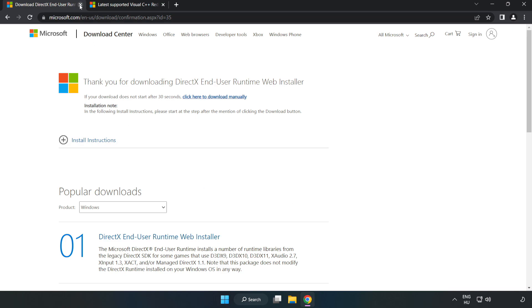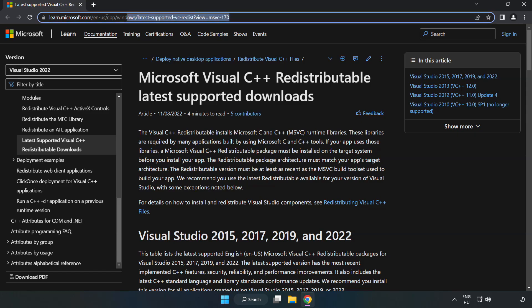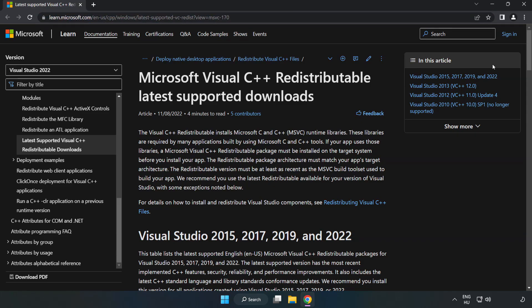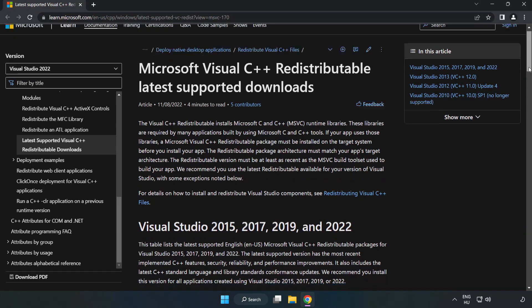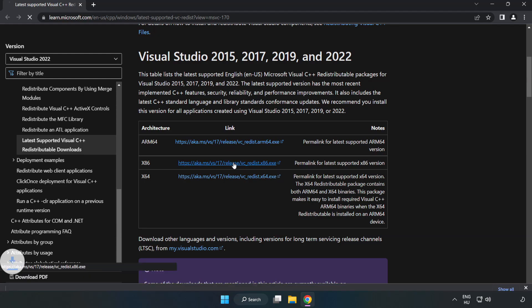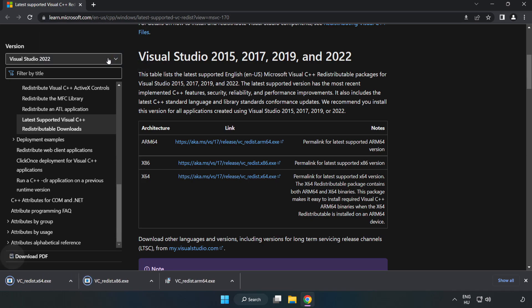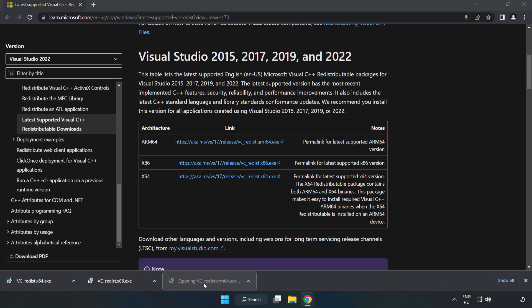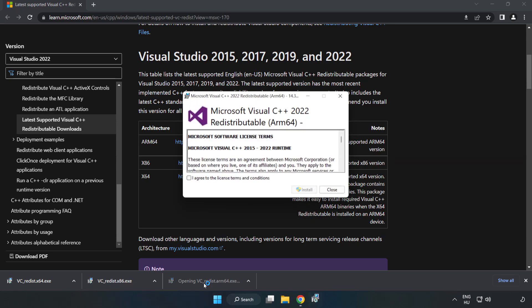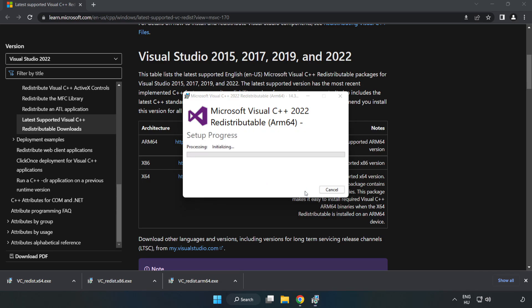Close the DirectX website. Go to the website link in the description. Download 3 files. Install the downloaded file. Click I agree to the license terms and conditions and click install. Install.